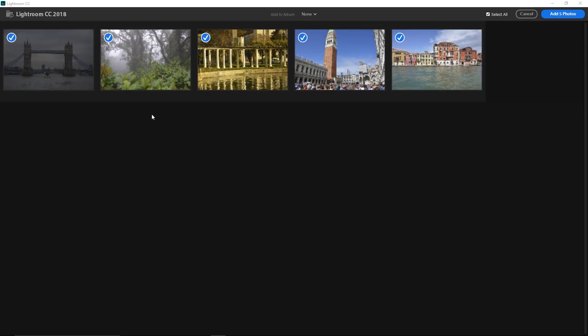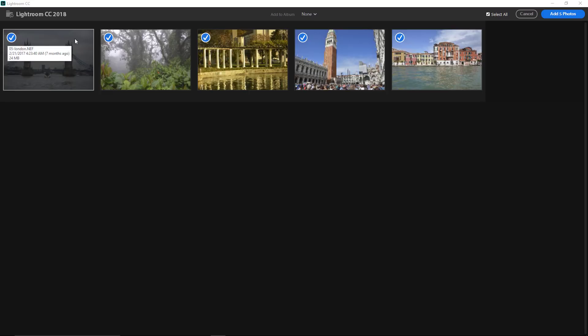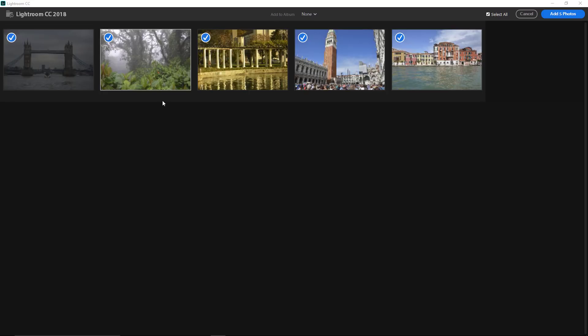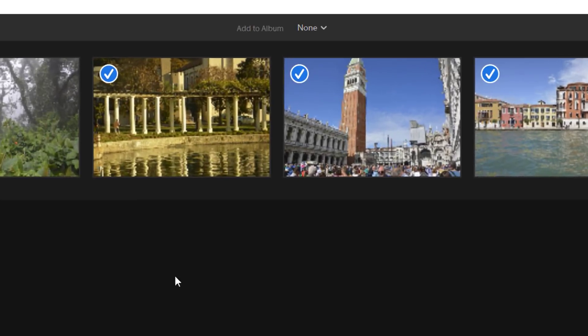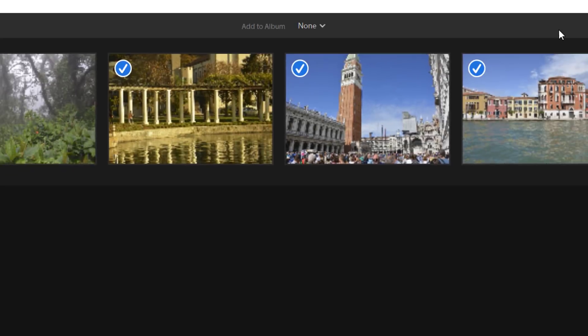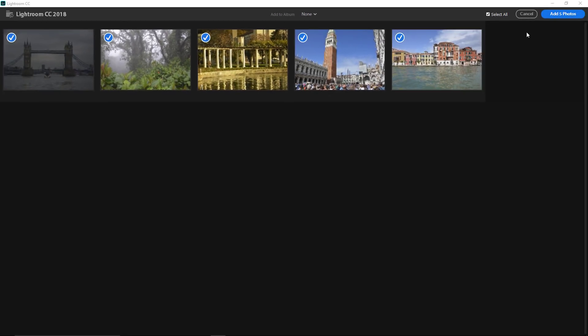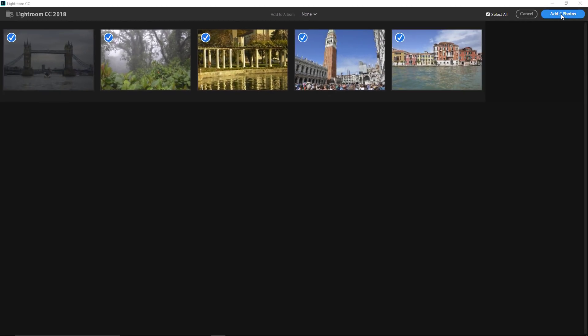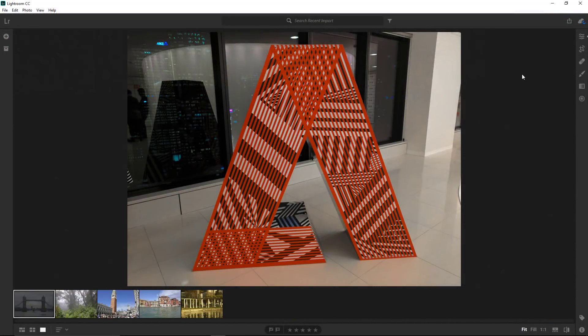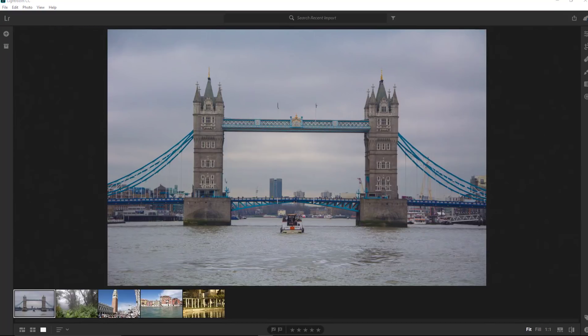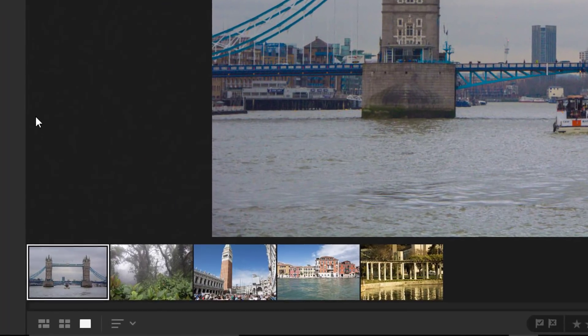In the Review for Import window, make sure that all files are selected. The photos should have this blue circle with a white checkmark. Also, the Add to Album option should be set to None. We will discuss albums in a moment. Then press the blue button. The photos will be imported into Lightroom, and you will see them in the filmstrip on the bottom part of the application frame.